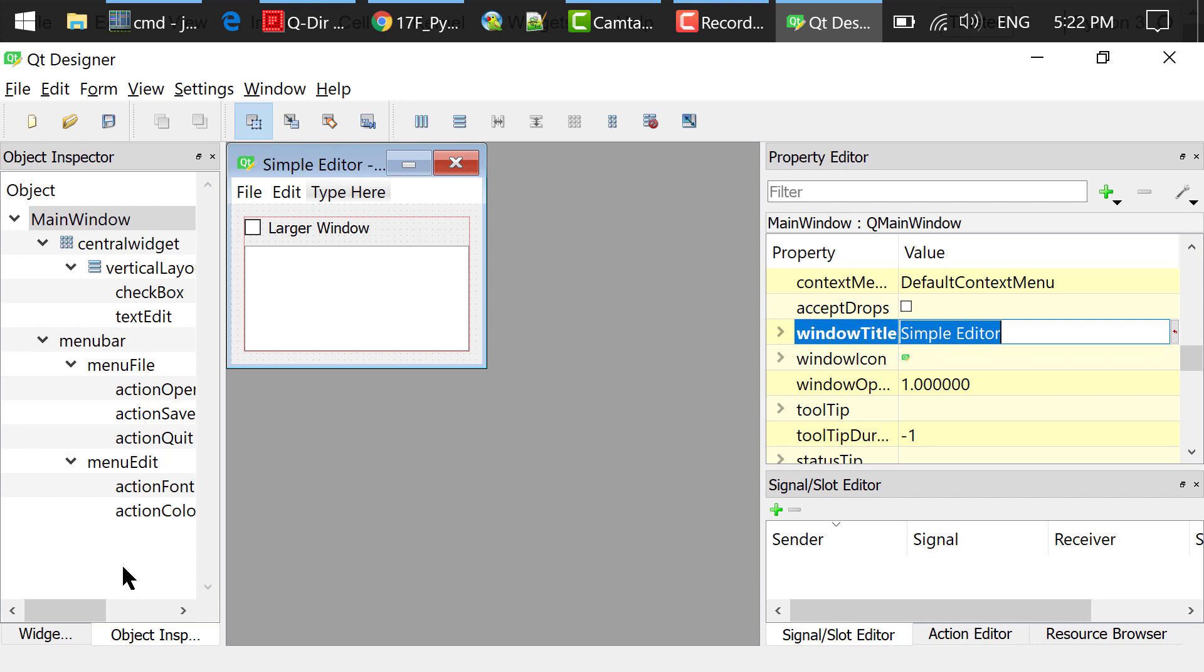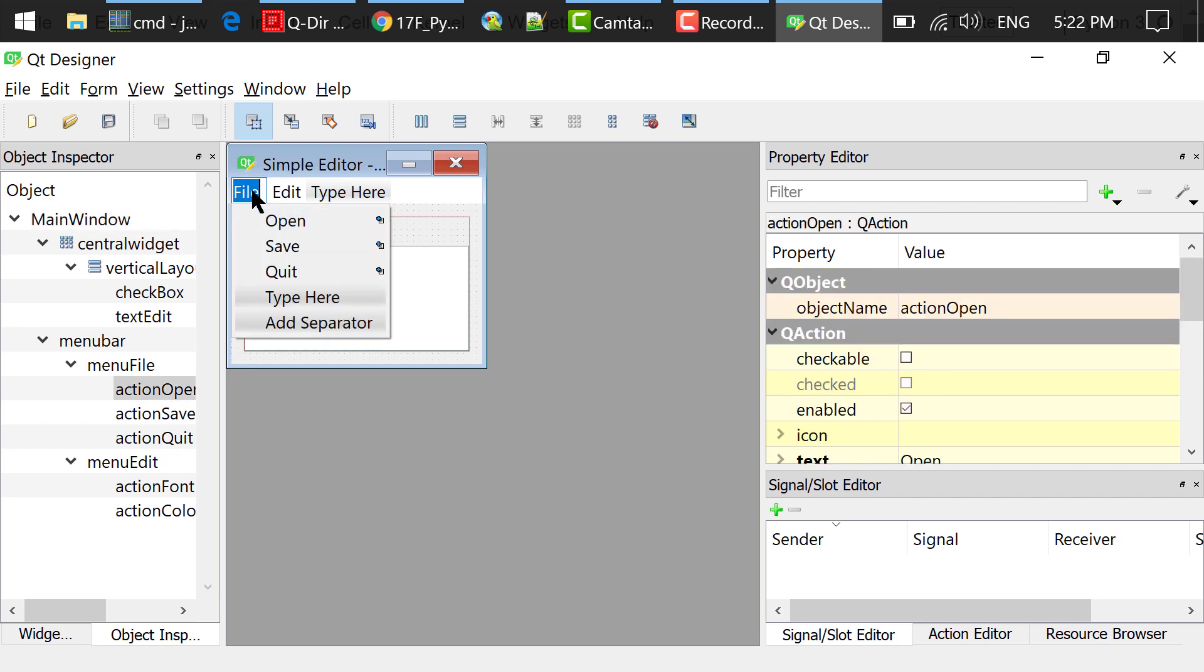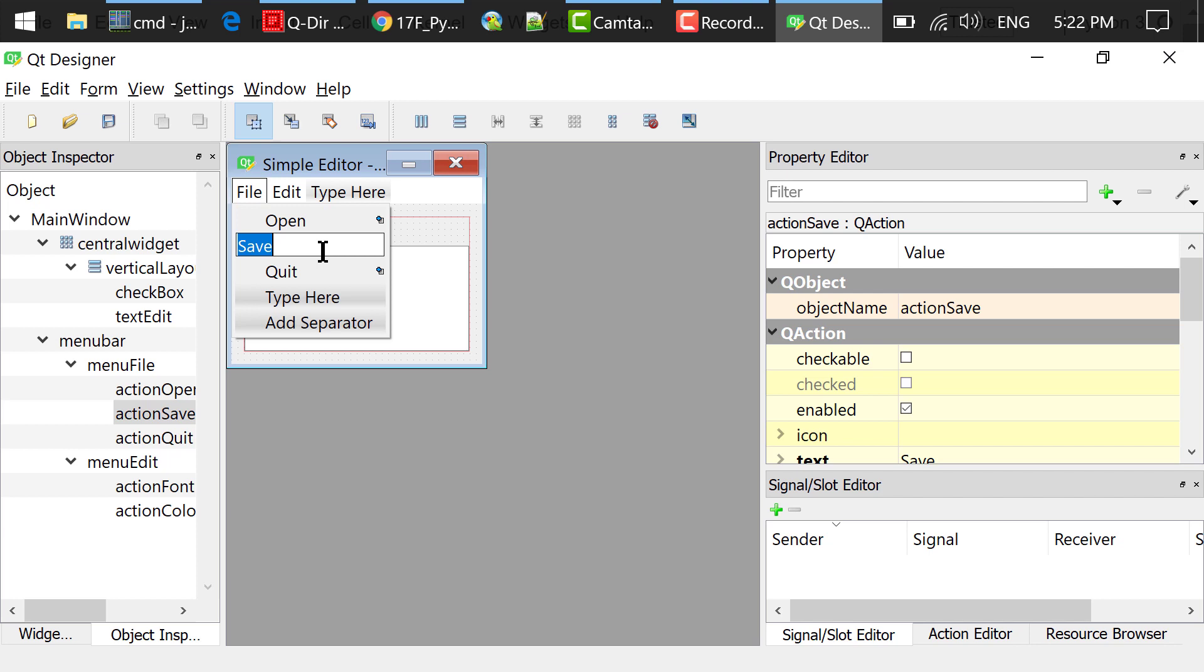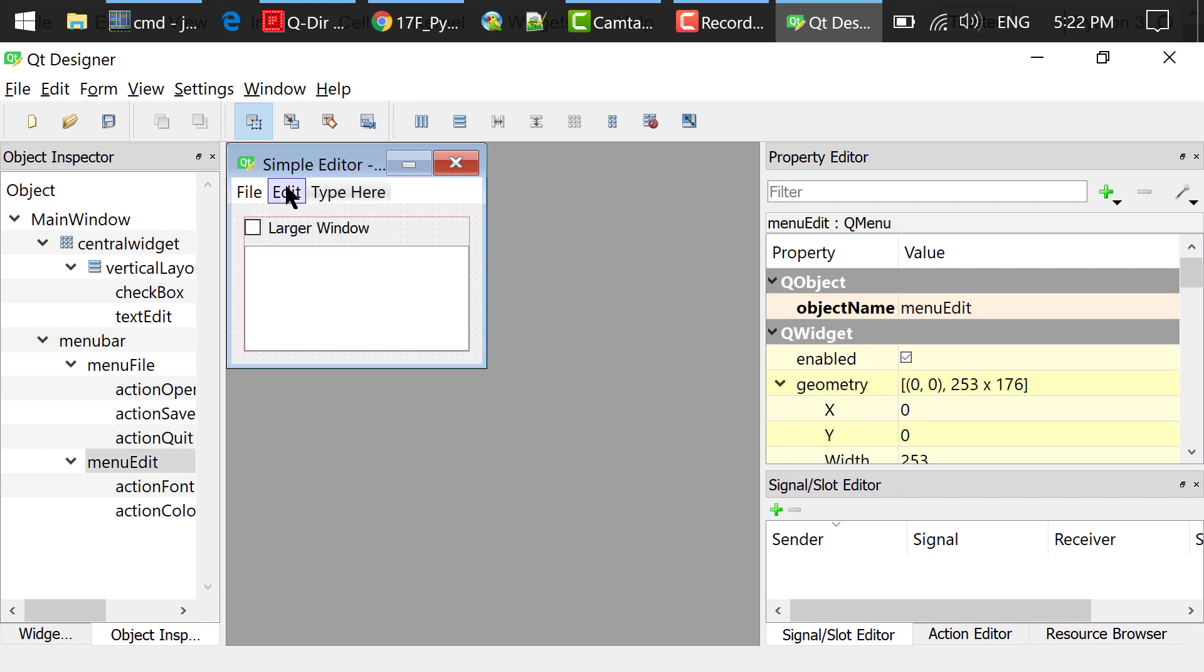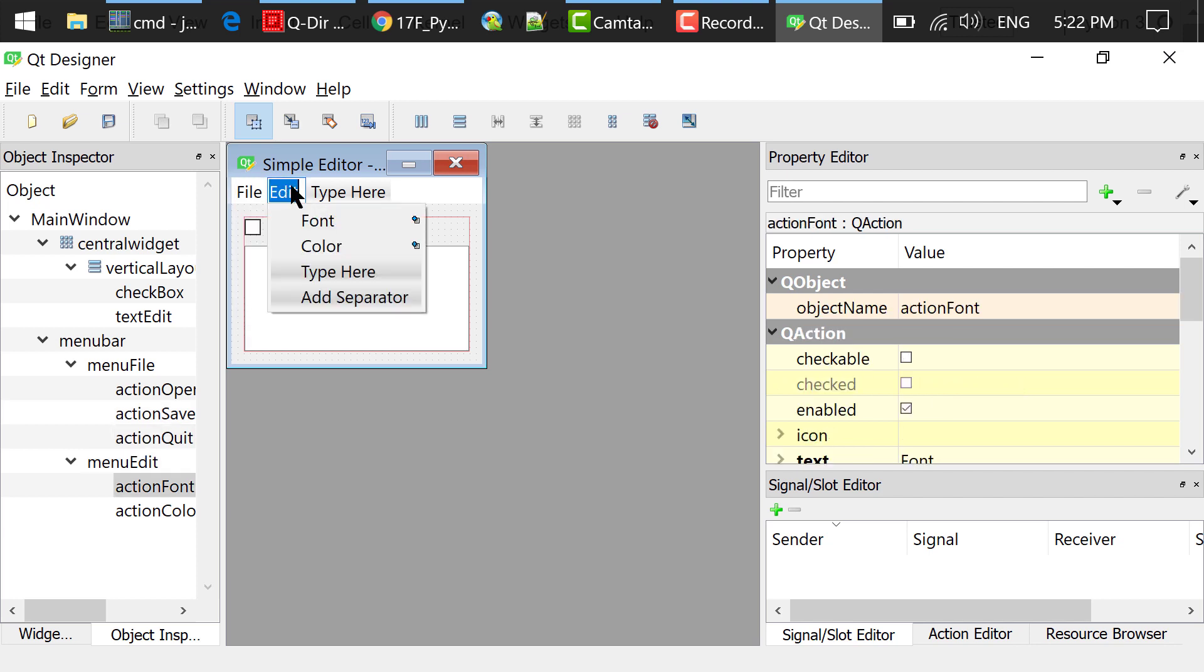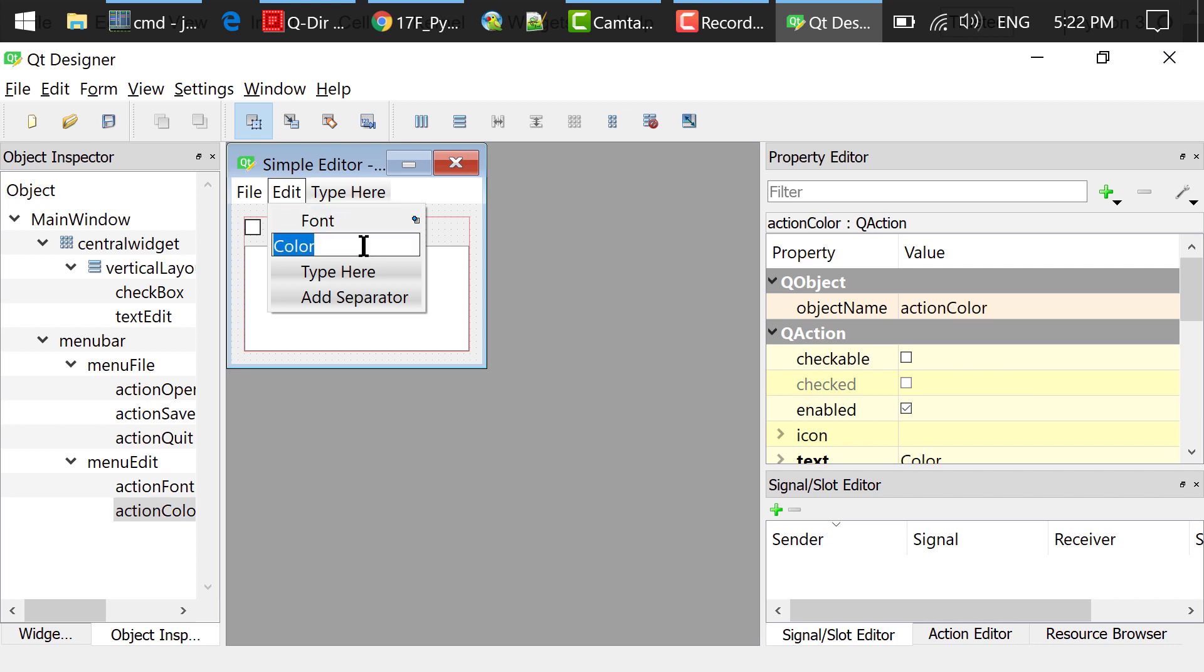I double clicked the menu bar and changed the text to file. I added three actions under file: open, save, and exit. I added another menu, edit, and two actions under edit: font and color.